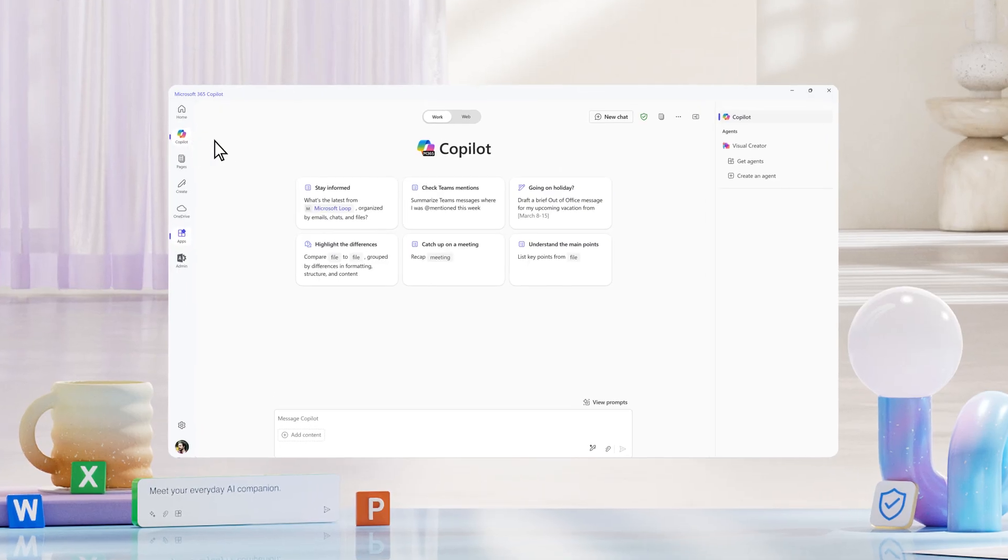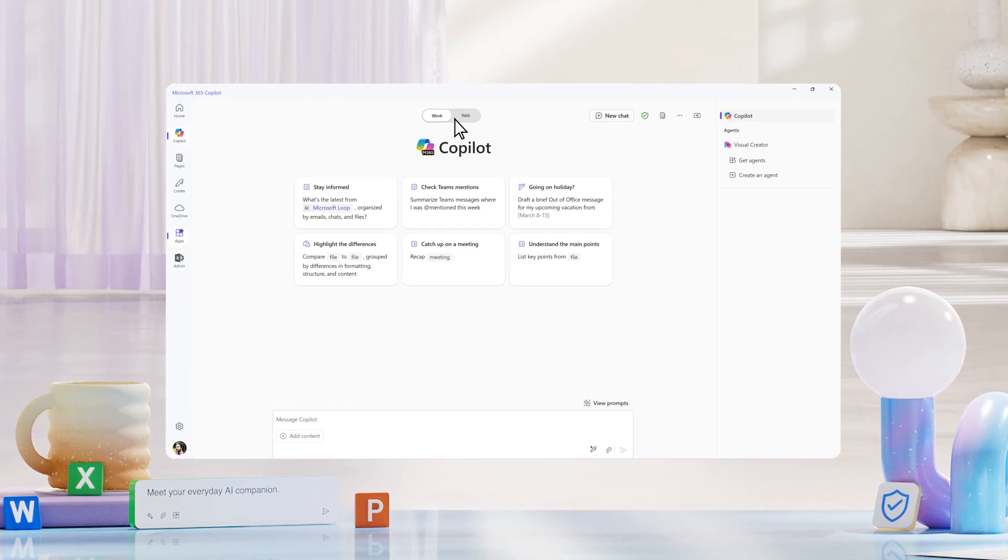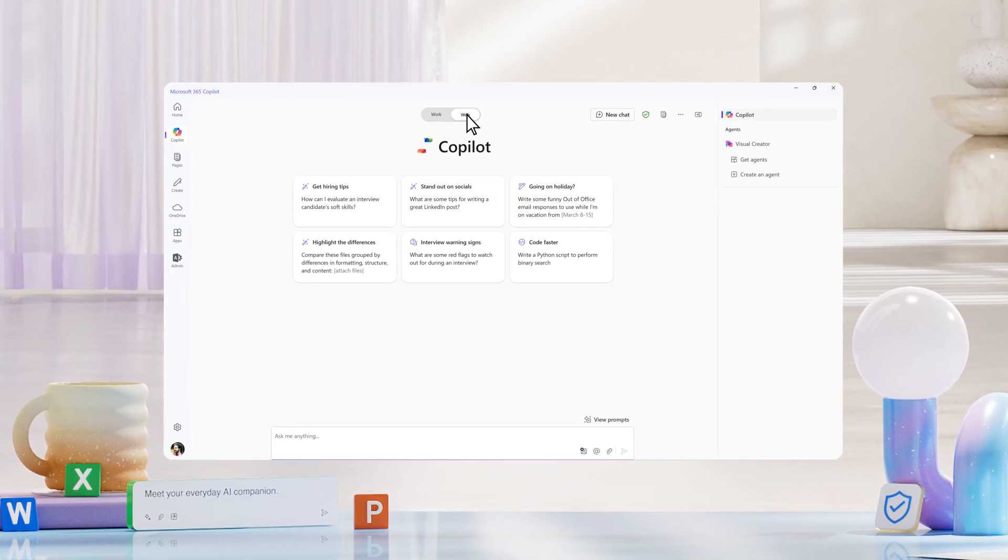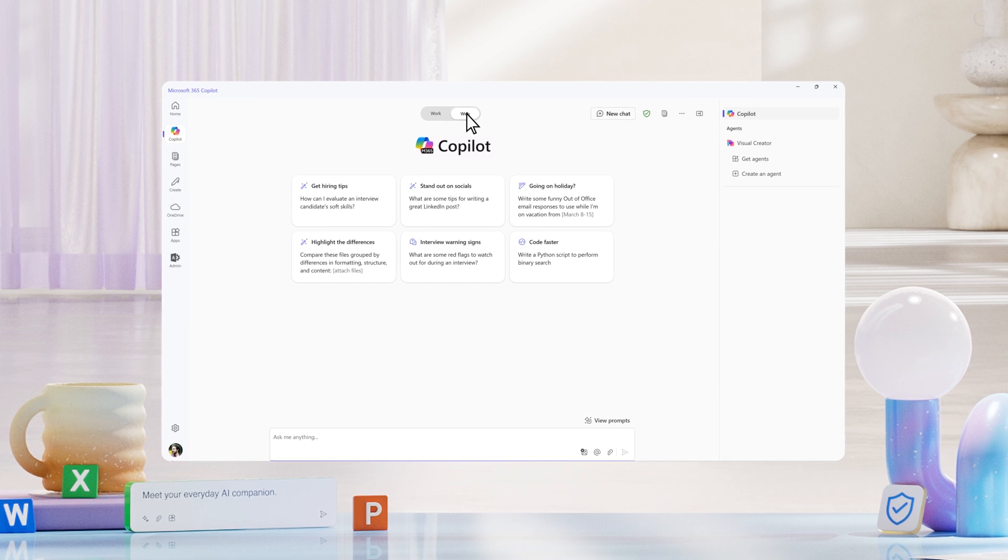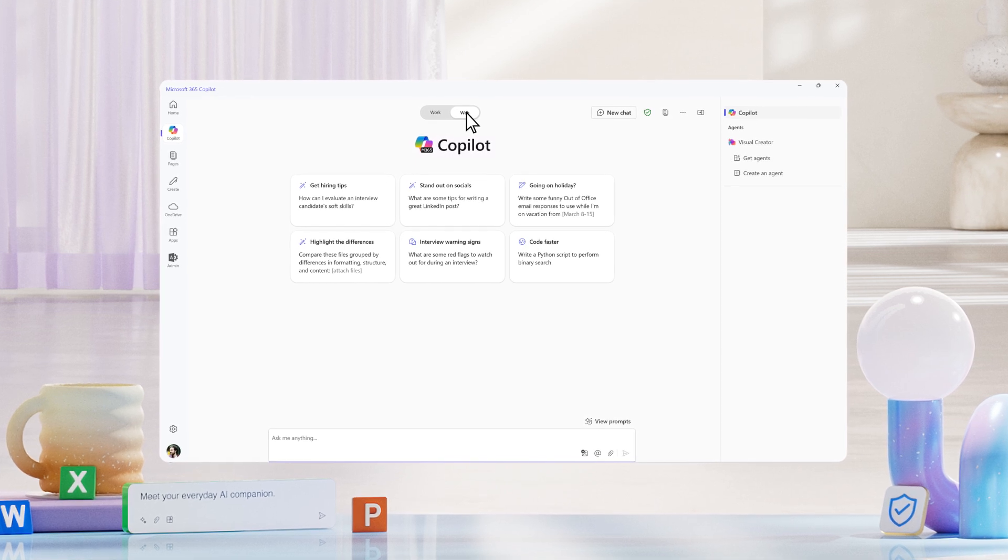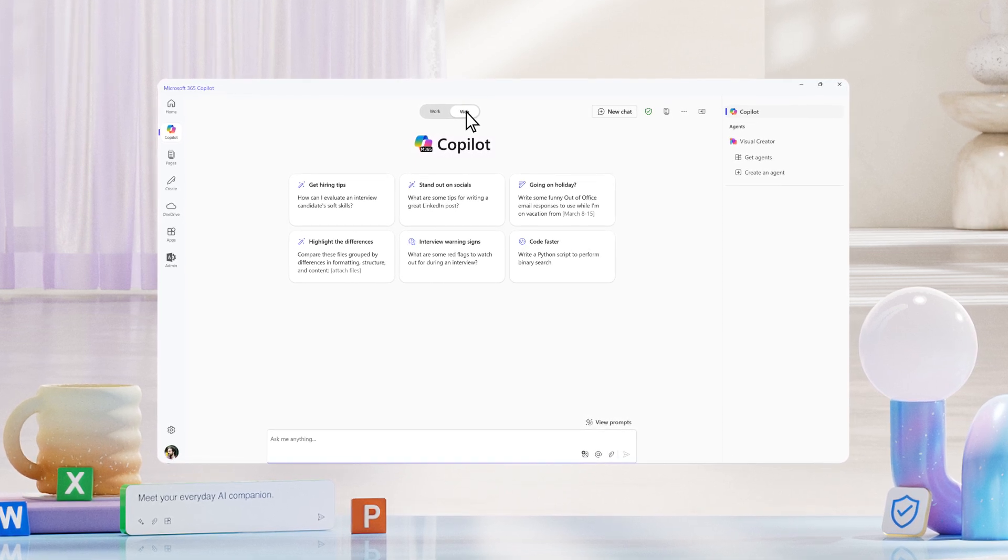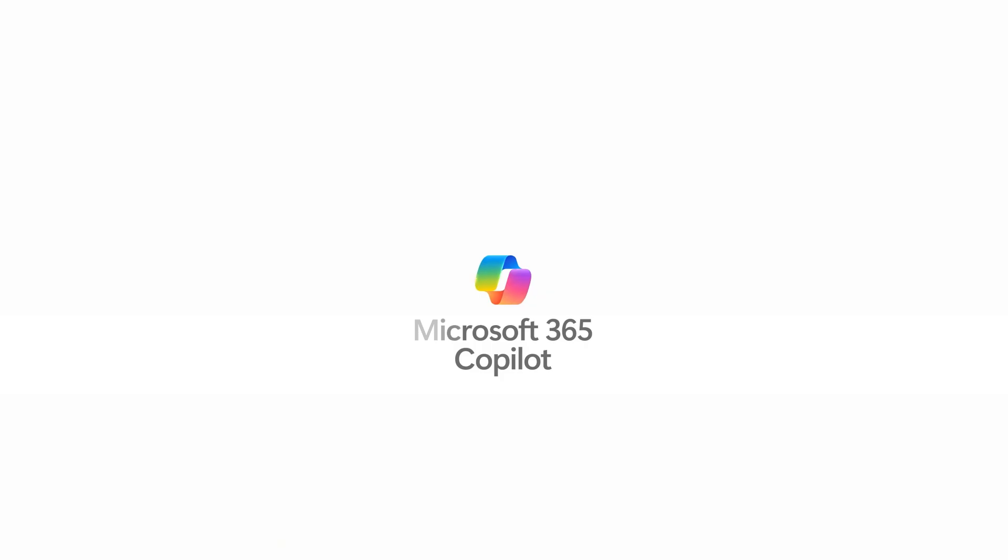Change the way you get things done with Microsoft 365 Copilot. For more information,